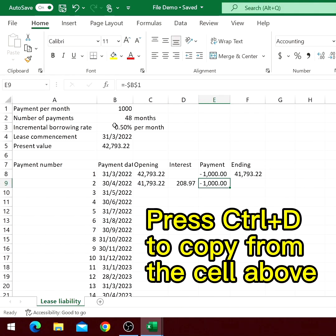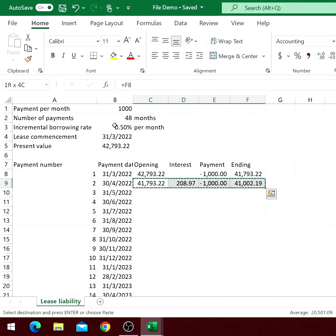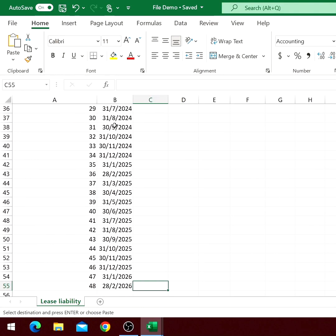The formula for payment and ending balance is the same as the first line. Then we copy the second line to the rest of the rows.